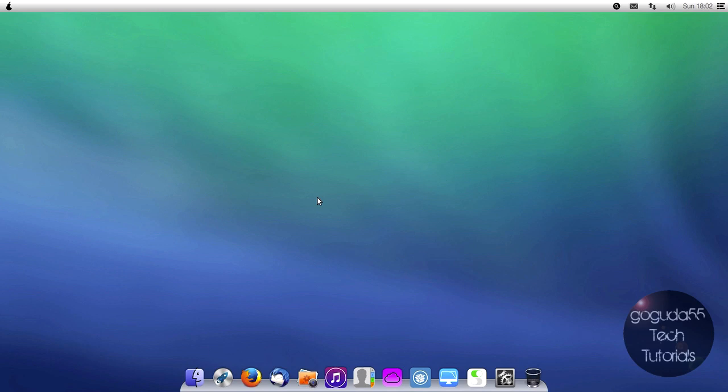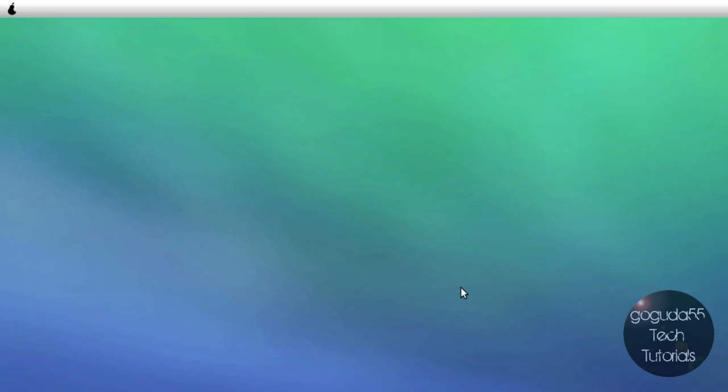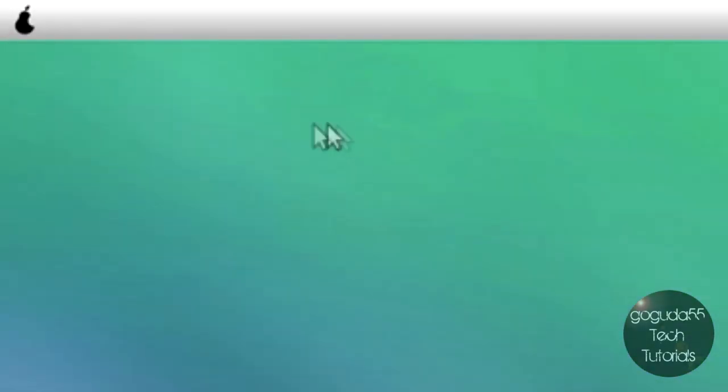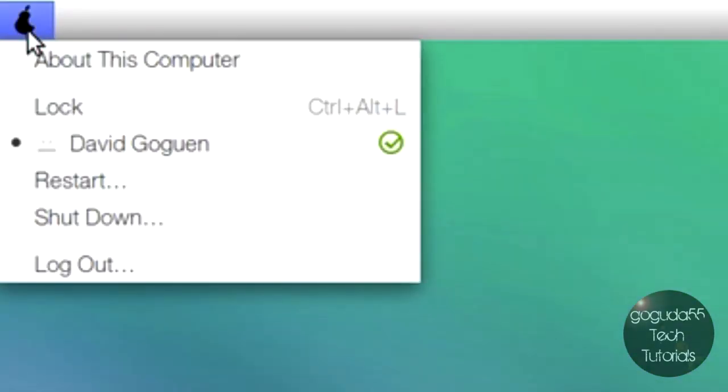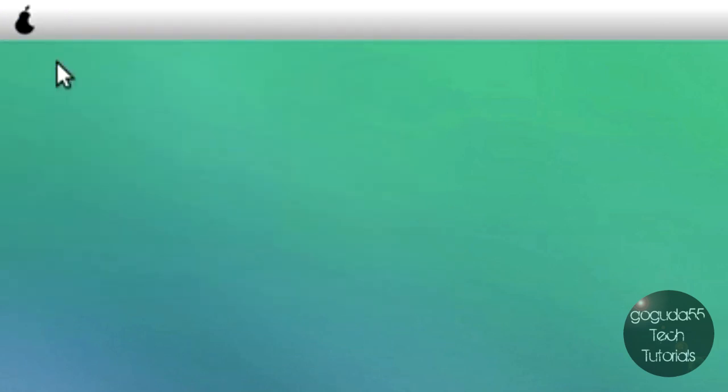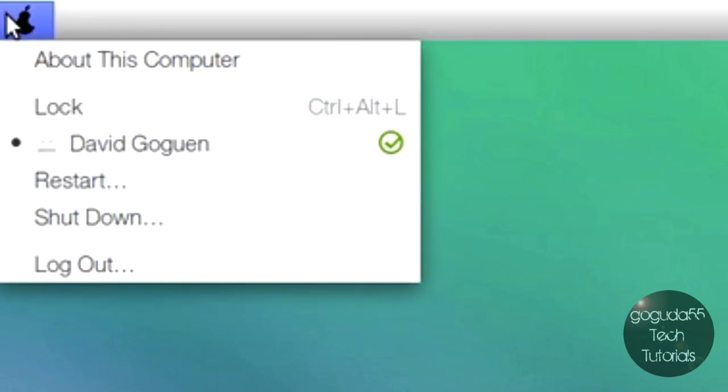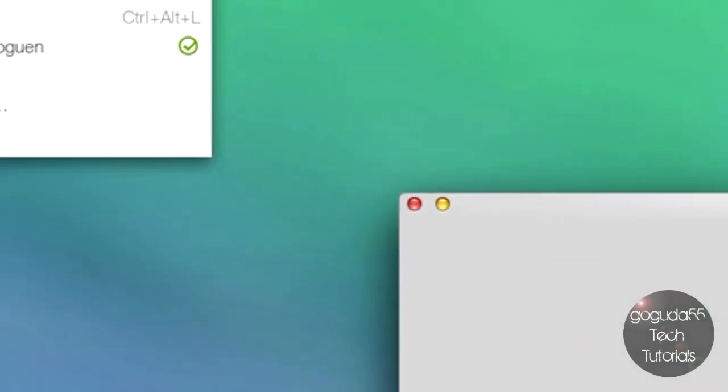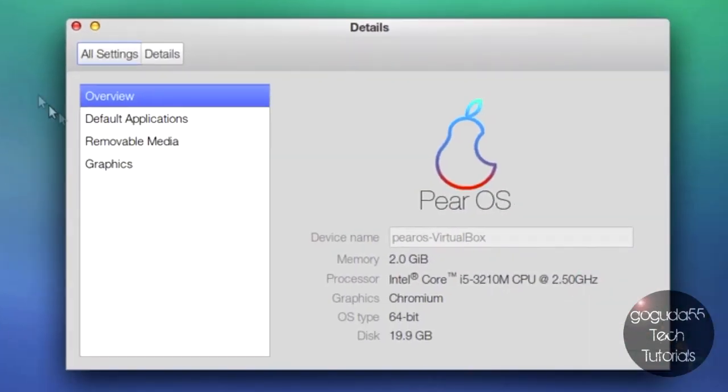You could see that we are at the desktop now. It actually looks a lot like a Mac. So we have the dock down below. We also have the panel up above, and we have a Pear instead of an Apple in the corner over here. Same function gives you information about the computer and stuff like that. Allows you the option to shut down.